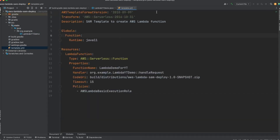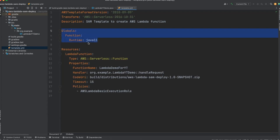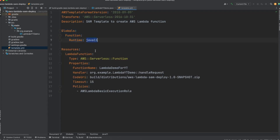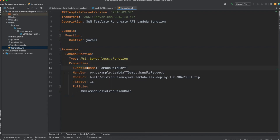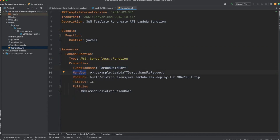Let me explain the code. This is the default configuration that comes with the template.yaml file. Then we are defining the runtime for our Lambda function — that will be Java 11. This is a mandatory field defining the resources. We are defining a resource of type Lambda, so you write AWS::Serverless::Function. You can define any name here. Here we are defining the properties: function name will be LambdaDemoForYT — this is the name you will see in the AWS console. Here we are defining the handler method, which is handleRequest, within our class LambdaYTDemo in this package.